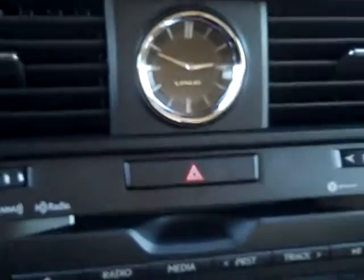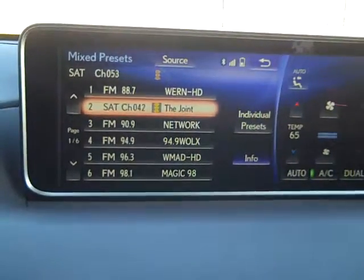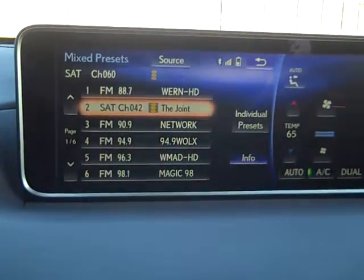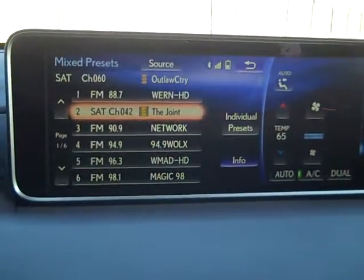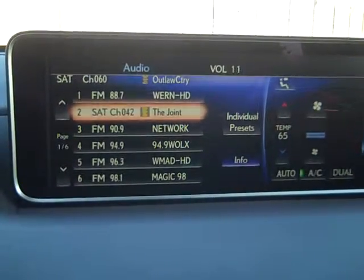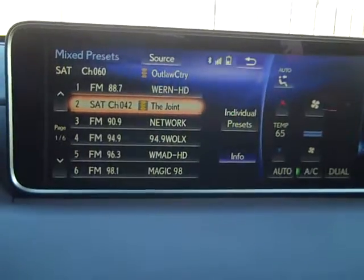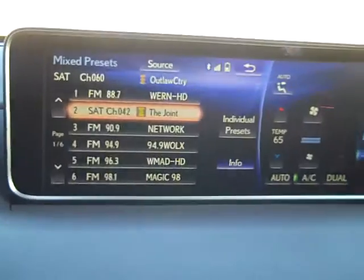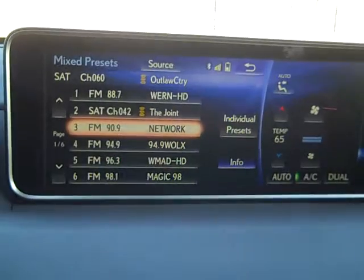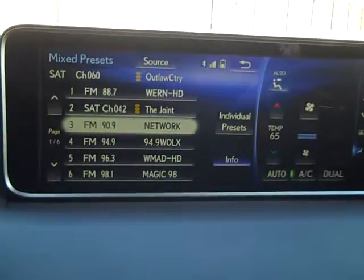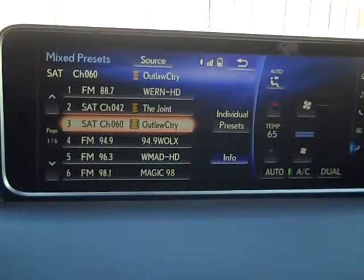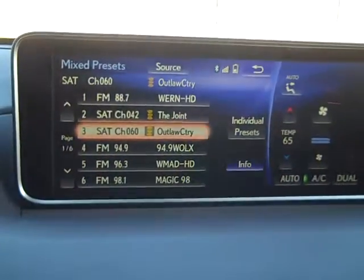I'm going to go up to one of the country networks like Outlaw Country. There's Outlaw Country. I'm going to take my mouse, move the cursor back towards the trunk, hold the enter button in. So I use the turn dial to make the station happen rather than using my voice.